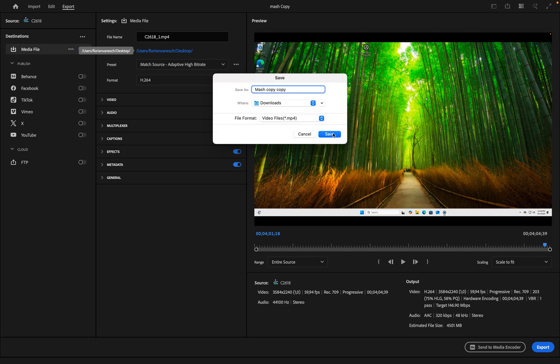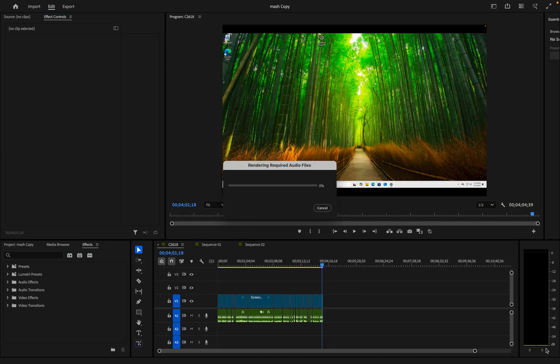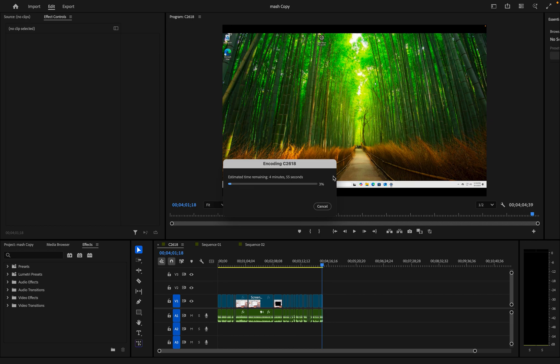And we're going to click on save. Then we're going to click on export and it's exporting the video. So this is how you fix rendering required audio files stuck at 0% in Premiere Pro.